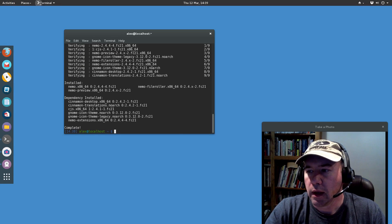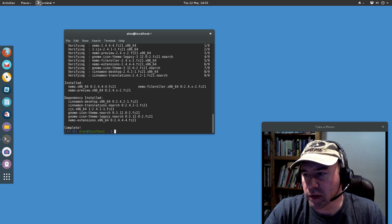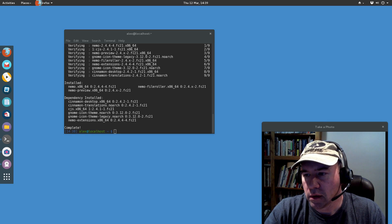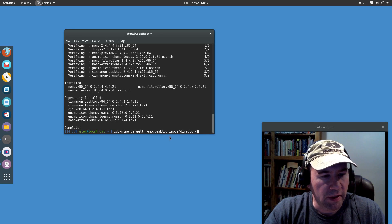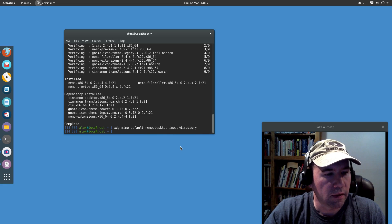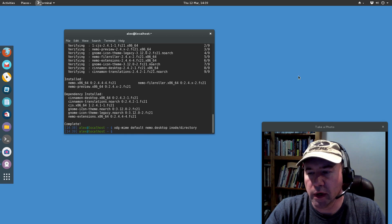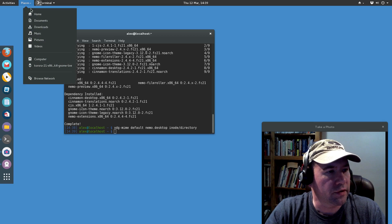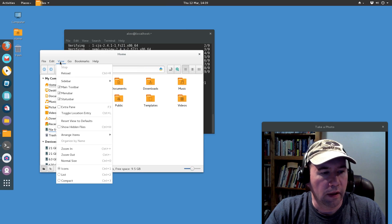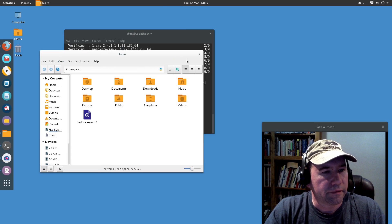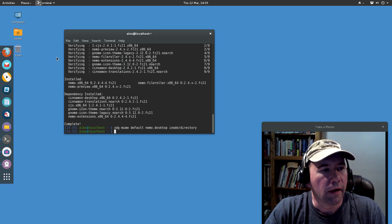Now we're going to set Nemo as the default handler for our directory types. We run: xdg-mime default nemo.desktop inode/directory. So now when you open your home directory it should open with Nemo. Let's give that a try — click Home — and yep, that is Nemo.